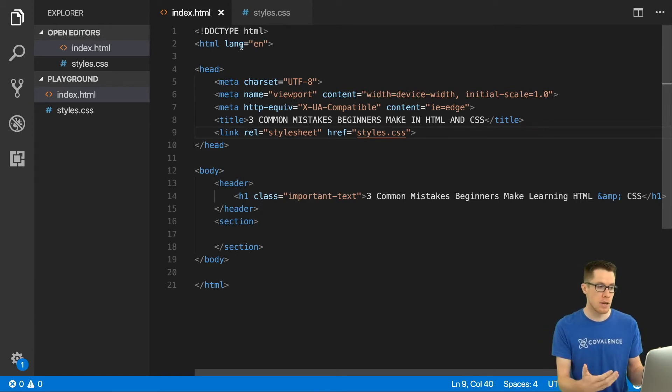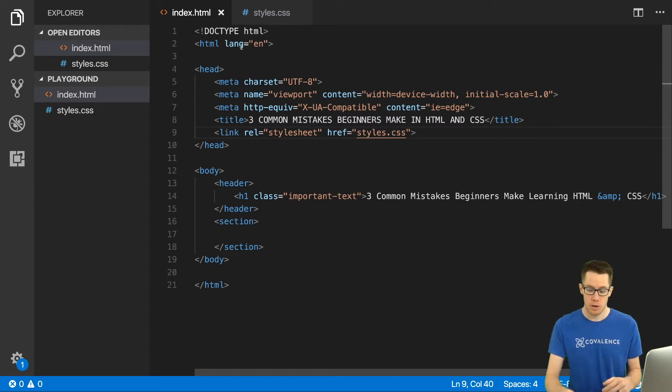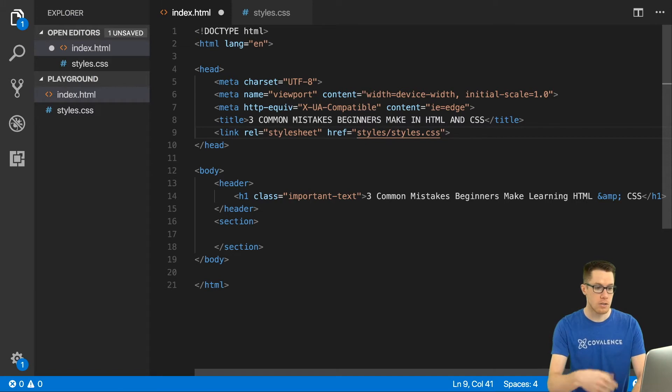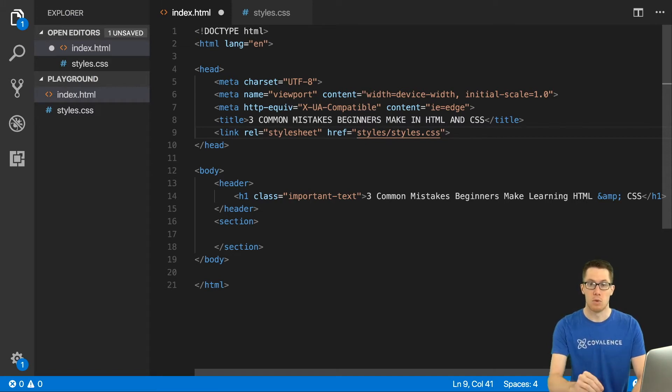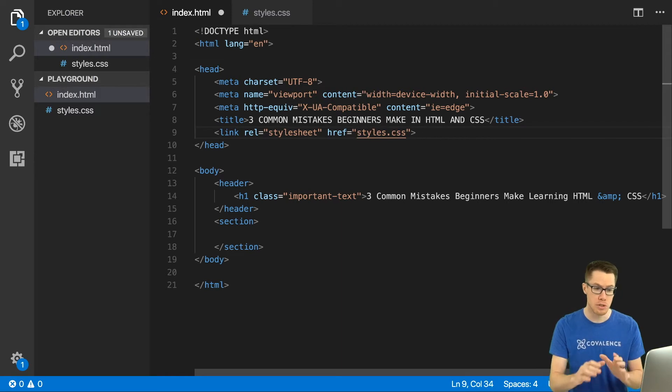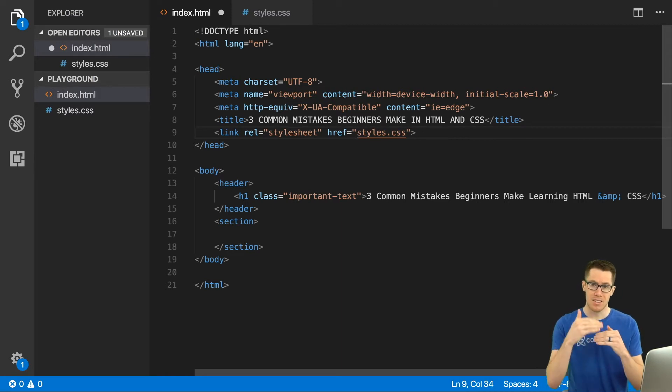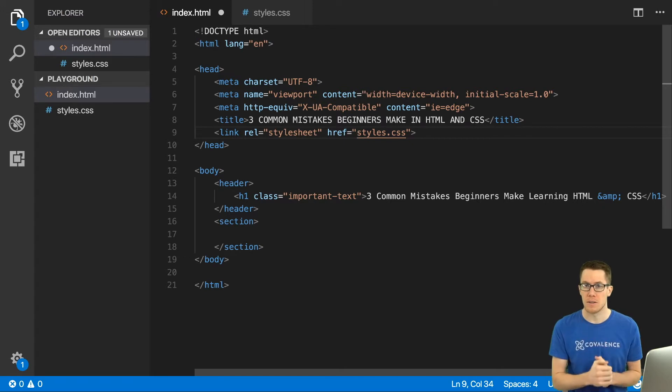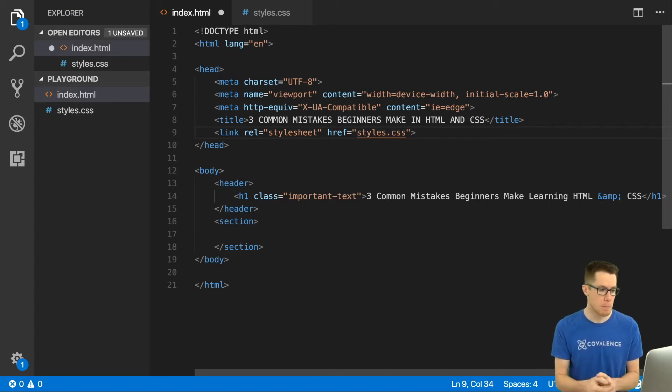If they were in a styles folder you would need to change this. You would need to say it's styles and then specify the actual file that you're looking for. But we're going to keep it simple in this video and just say we have one file in the same hierarchy of the file system as our index.html.